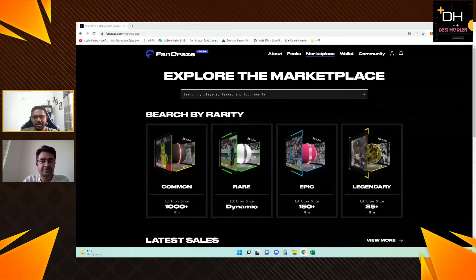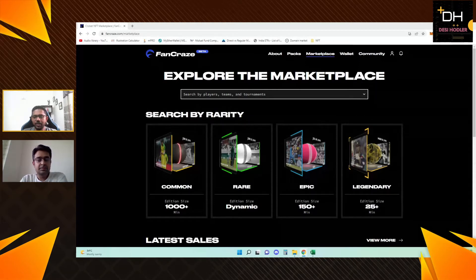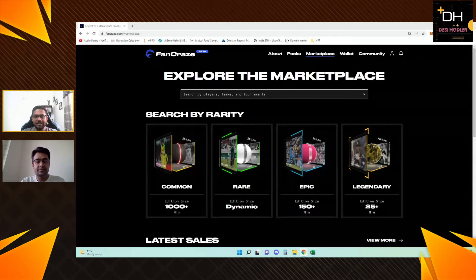Hello friends, welcome to our channel, DesiHodlers. Today's video is video number 2, and today we are going to discuss Team Australia.